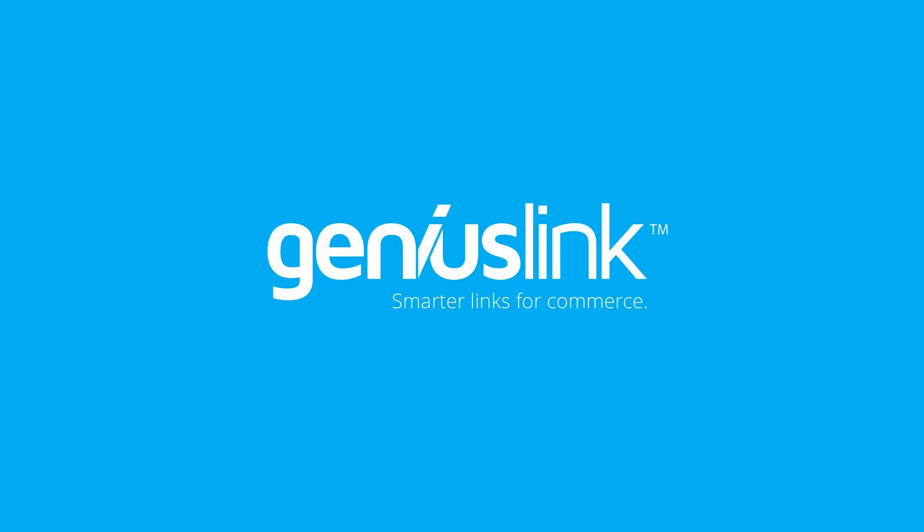Hey there, this is Andy with Geniuslink, and I'm going to show you how to organize your account so that you can use multiple sets of affiliate tracking IDs for your links.